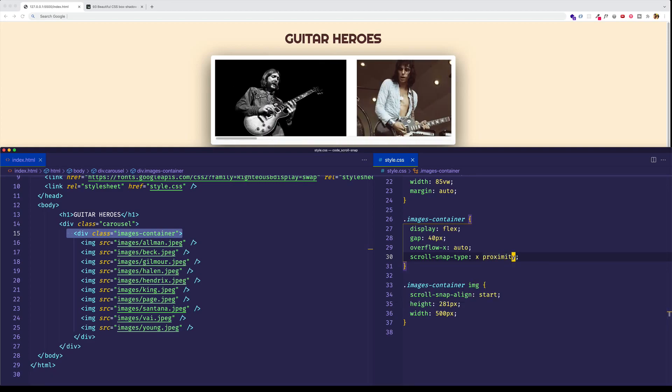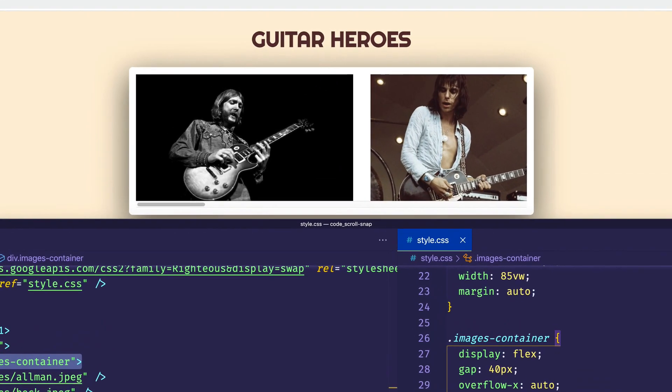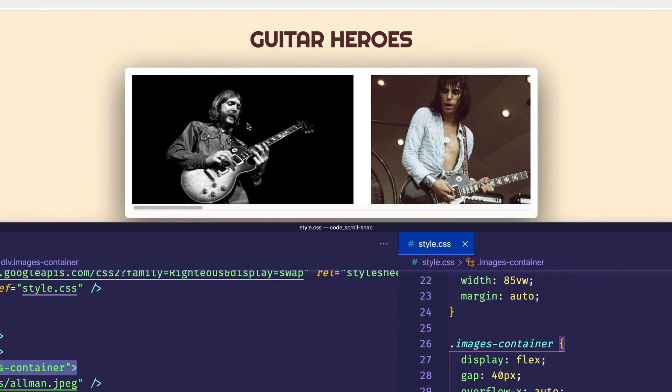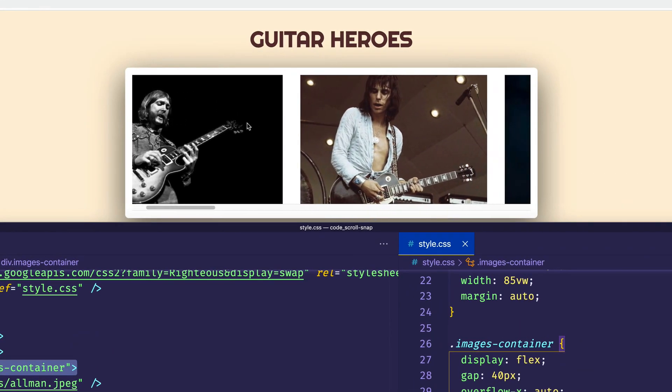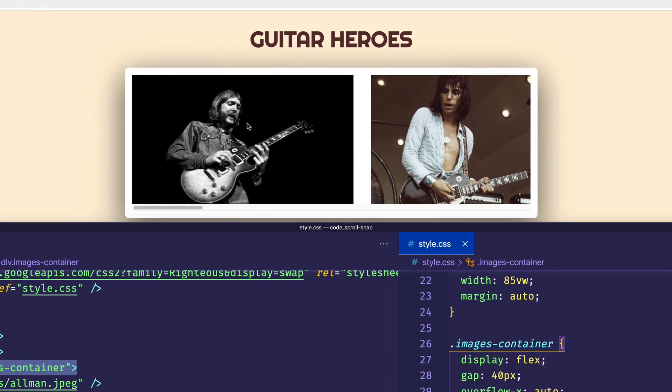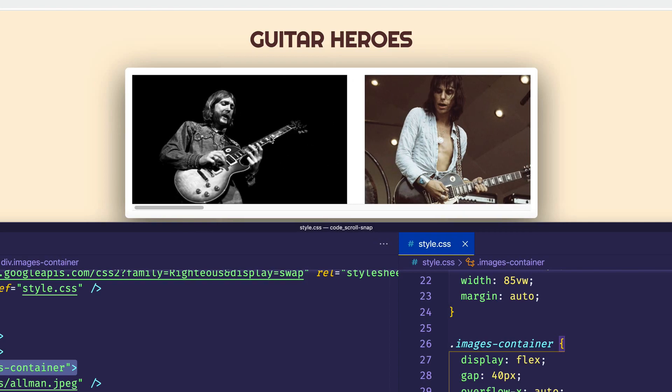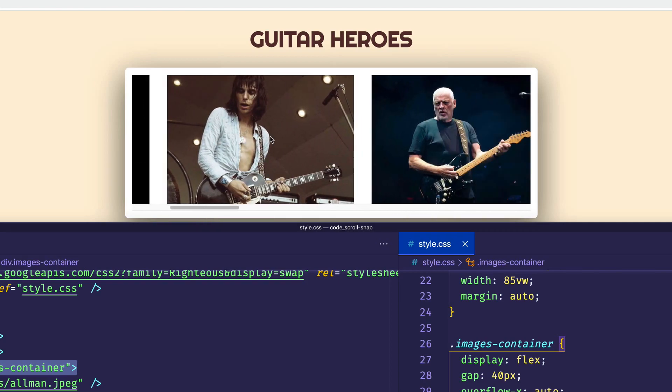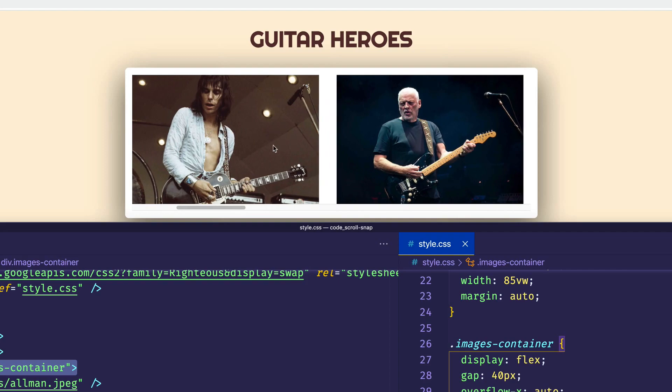So let me scroll back to the beginning. And now I'm going to do the same scrolling with my mouse wheel. And notice that the next image of Jeff Beck doesn't just immediately snap into place. So let me scroll this picture of Duane Allman a little bit more to the right. And let go. And you can see that Jeff Beck still doesn't snap into place. However, if I go a little bit more around here, now Jeff Beck snaps into place. So proximity is not quite as strict as mandatory. And it puts the decision of when to snap a little bit more into the hands of the browser.